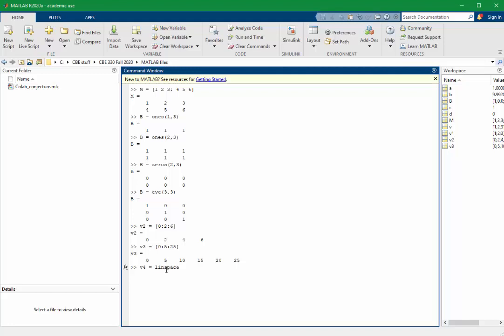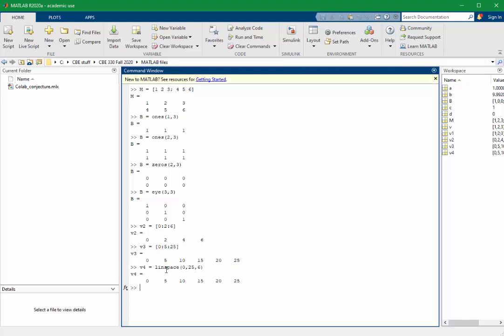The linspace command takes three arguments. A starting value, an ending value, and a number of values to include in the vector. So this creates a vector containing the numbers from 0 to 25, and it creates six values in the vector.